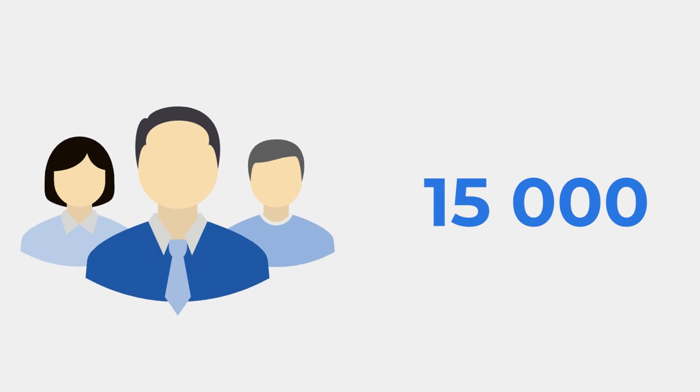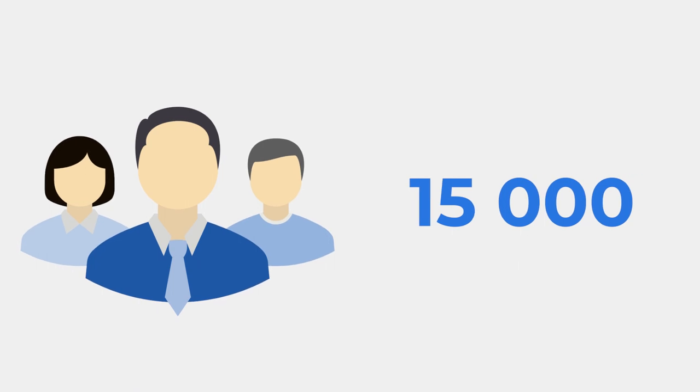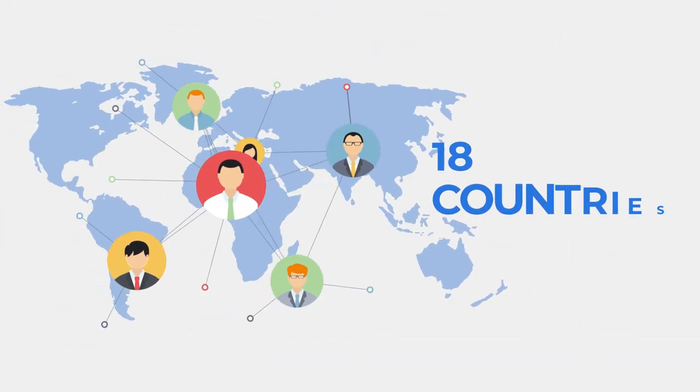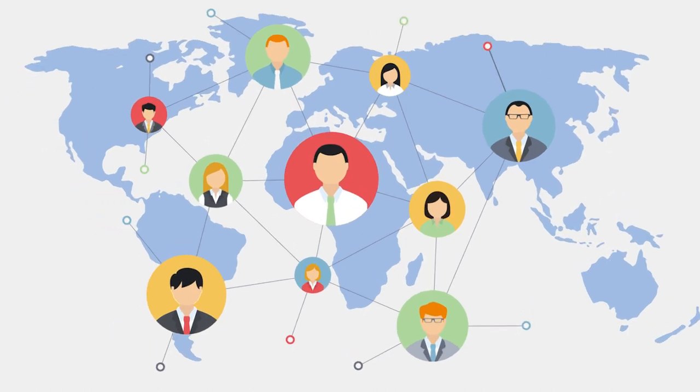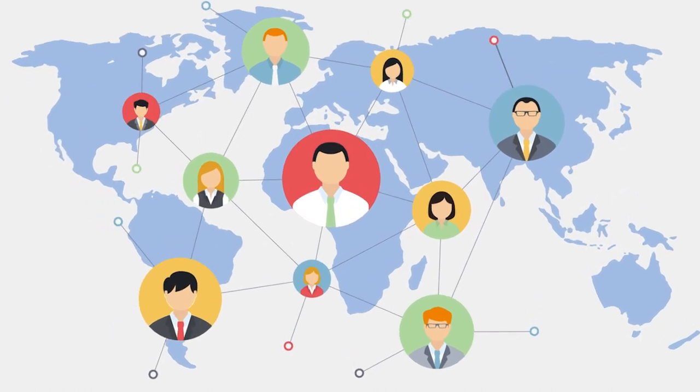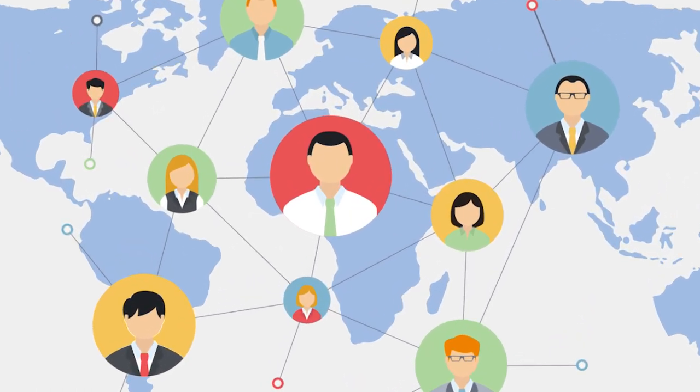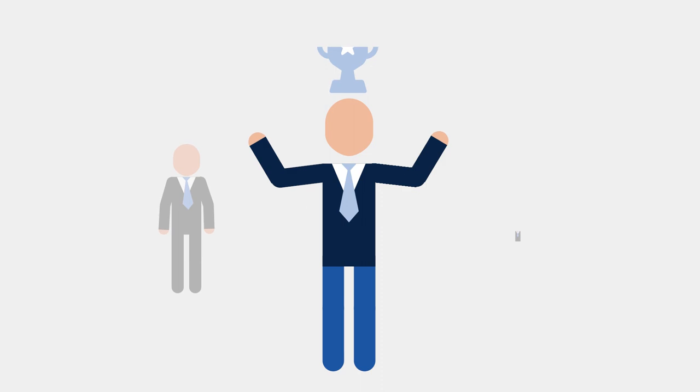The company has more than 15,000 partners. Solar Group has national representative offices in 18 countries on different continents. This has made us one of the leaders in crowd investing.